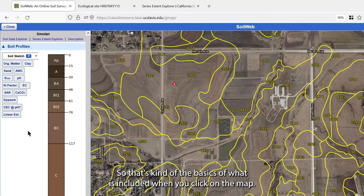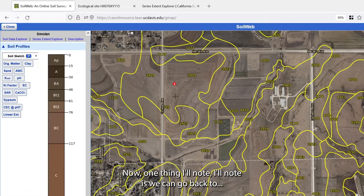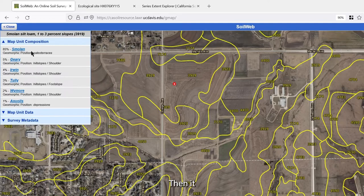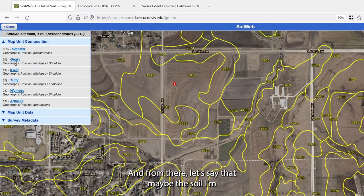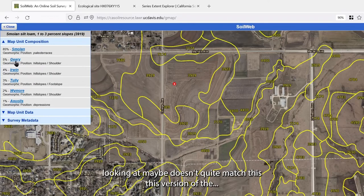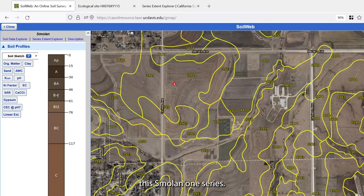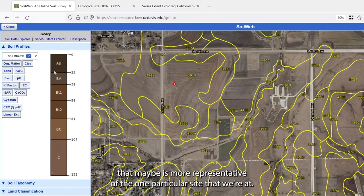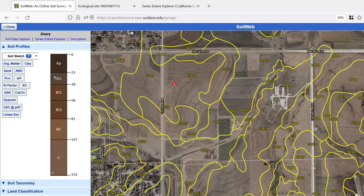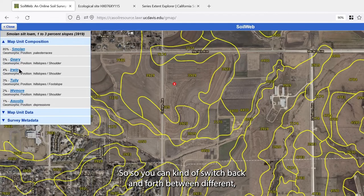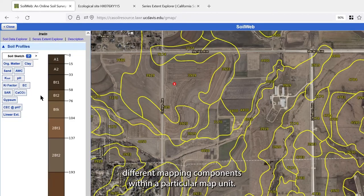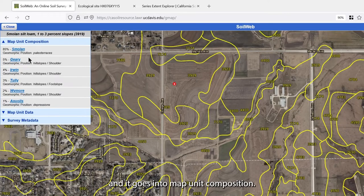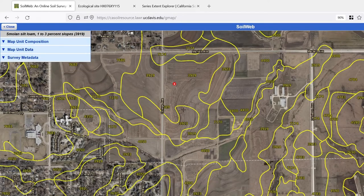That covers the basics of what's included when you click on the map. One thing to note: if I close this panel, it goes back to the map unit composition. If the soil at a particular site doesn't quite match the Smolan series, I can close it and look at the Geary, which might be more representative of that specific location. You can switch back and forth between different map unit components within a particular map unit just by clicking close and selecting another component.